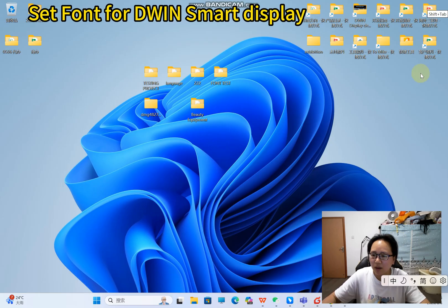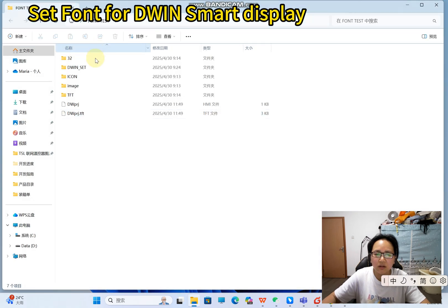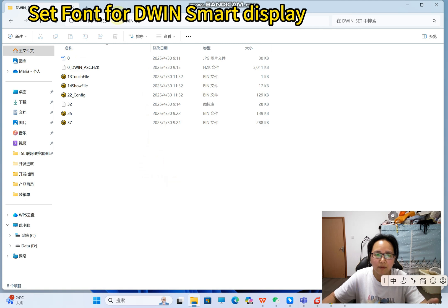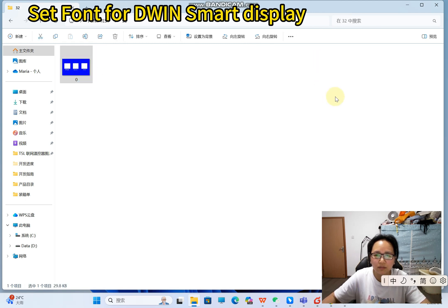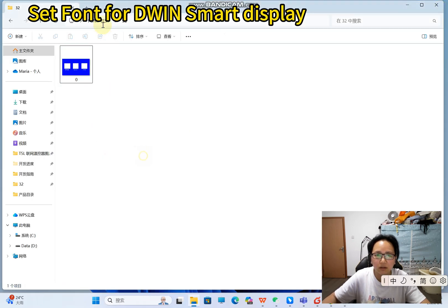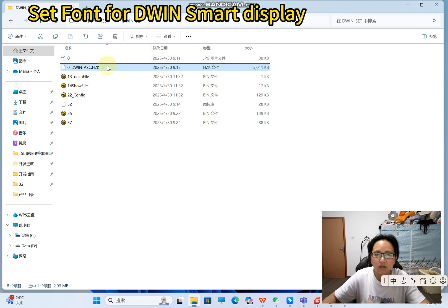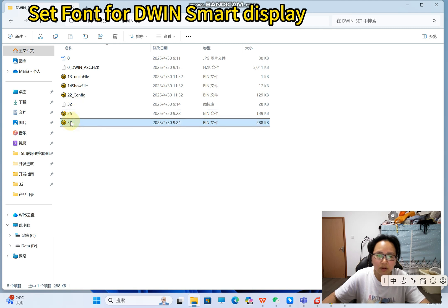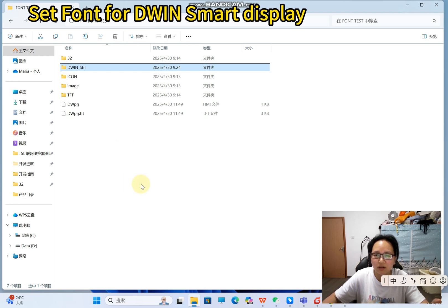I prepared a project that was already created before. This is the picture showing the effect for the zero font, the gray font, and the unicode. This is the font I generated, along with the gray font and the unicode font. I'll show you the details — let's open this project and retry it.